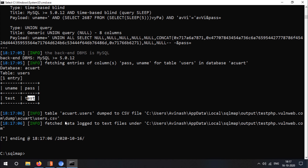We are now logged in with the username and password. This is how we hacked this target and extracted information from its databases on specific columns using the SQLMap tool. You can use many more options like risk, level, technique, and a lot more according to your needs. That was all for this video — let's continue with the next one.